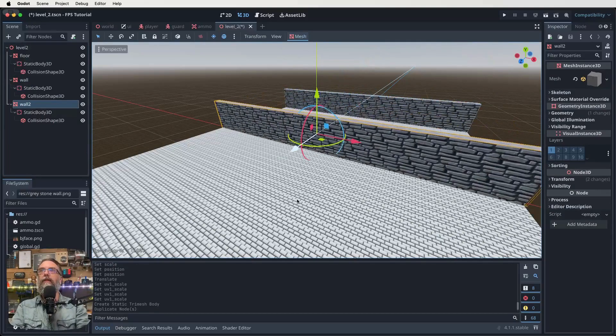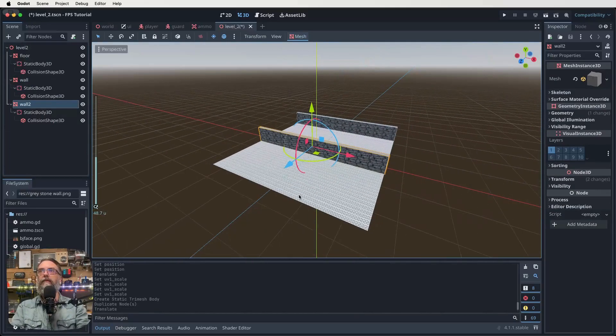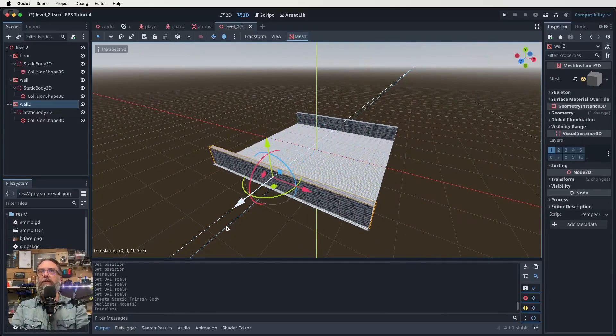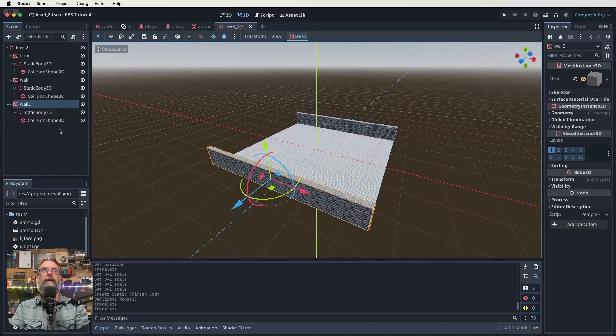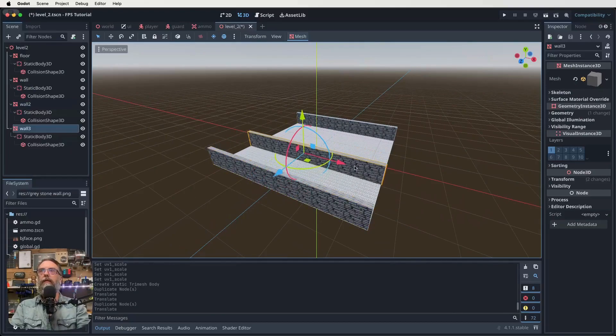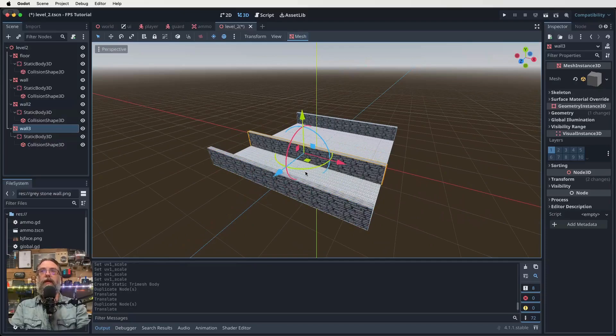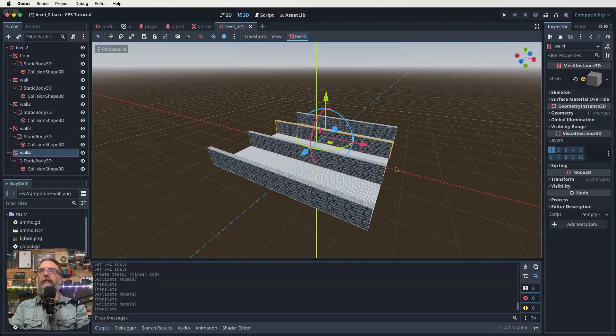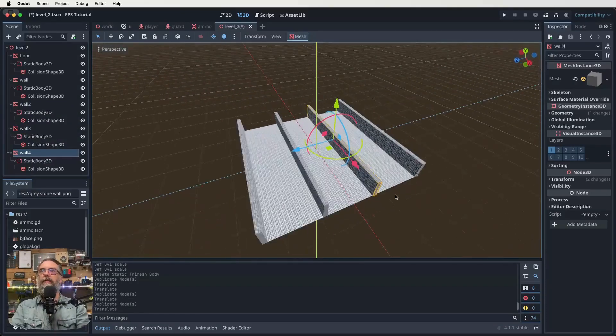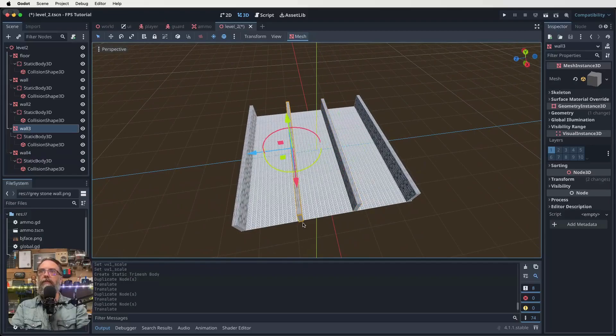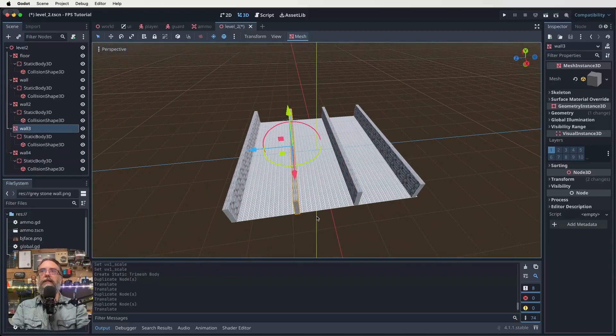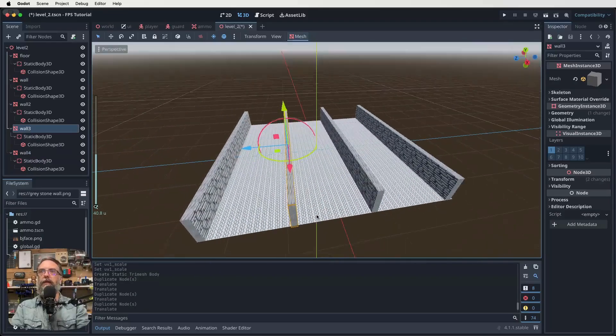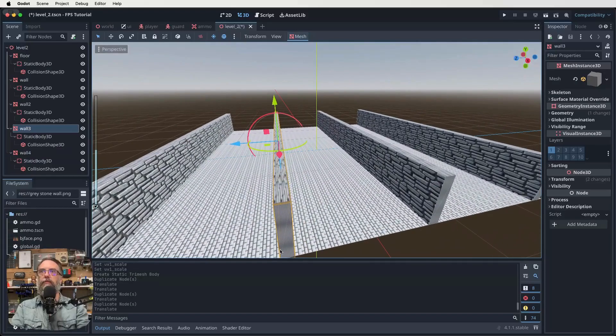And rather than making a bunch of new walls manually, I'm just going to duplicate these. So there's another one. If I just make it so I can actually box in the whole level. There we go. But I want more.